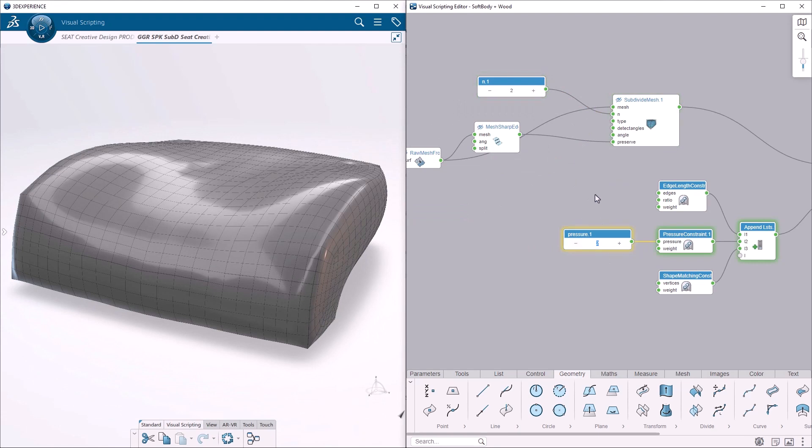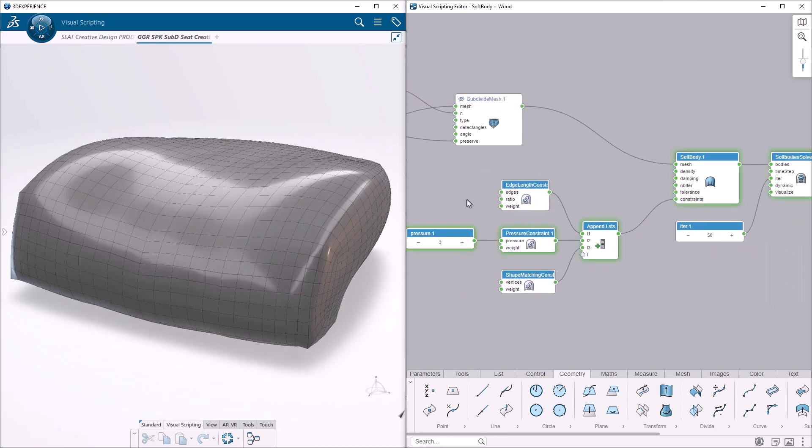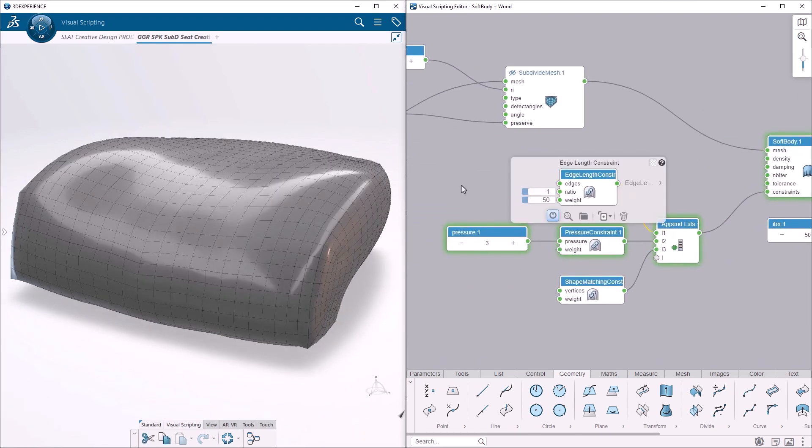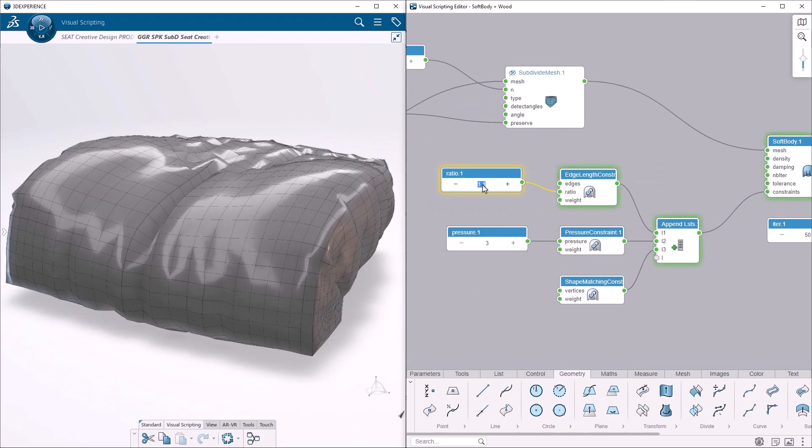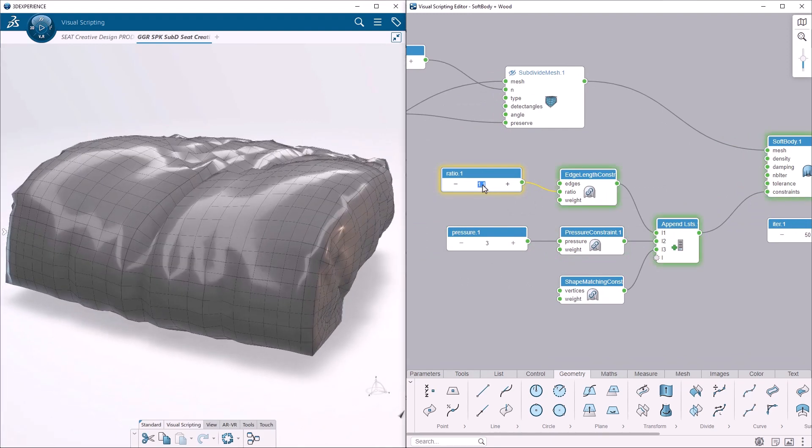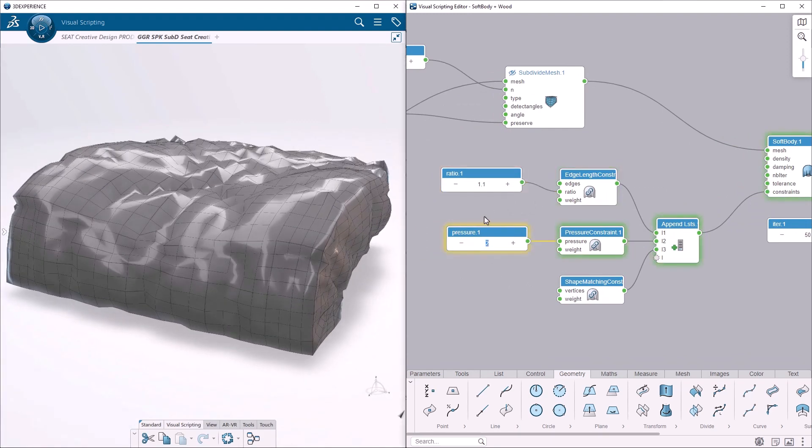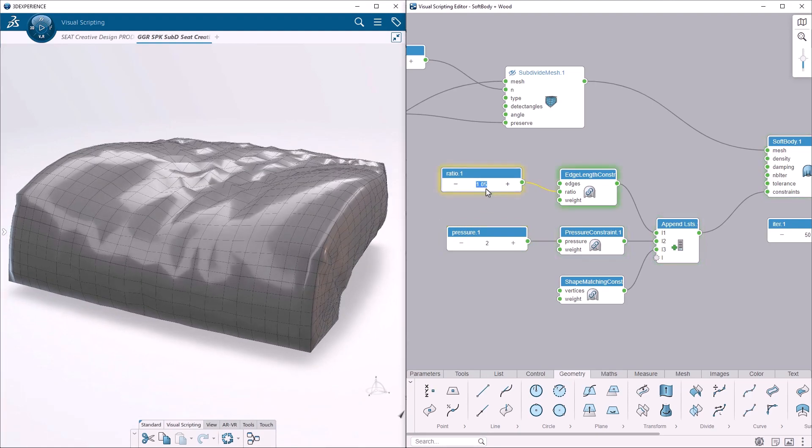From a simple list of constraints and parameters representing pressure or elasticity, we are able to deform the initial mesh. The idea here is to get some details and bumps on the surface, such as real leather material.